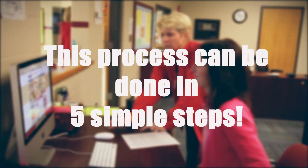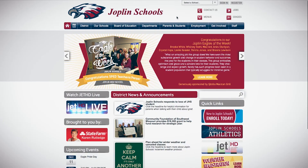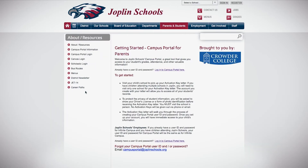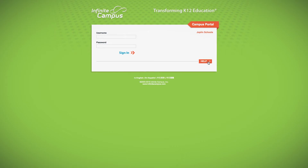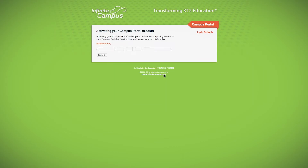This process can be done in five simple steps. Go to JoplinSchools.org and click on Parents and Students, then Campus Portal. Click the Login to Campus Portal button. To use your activation key, click Help, input your activation key, and submit.